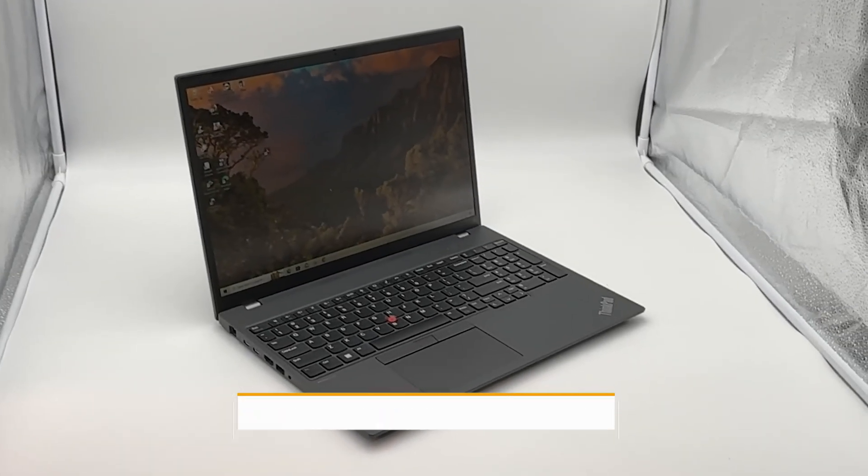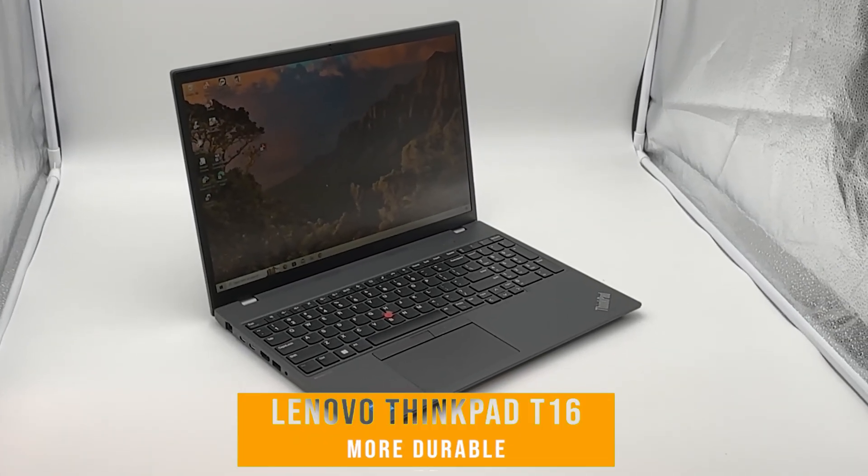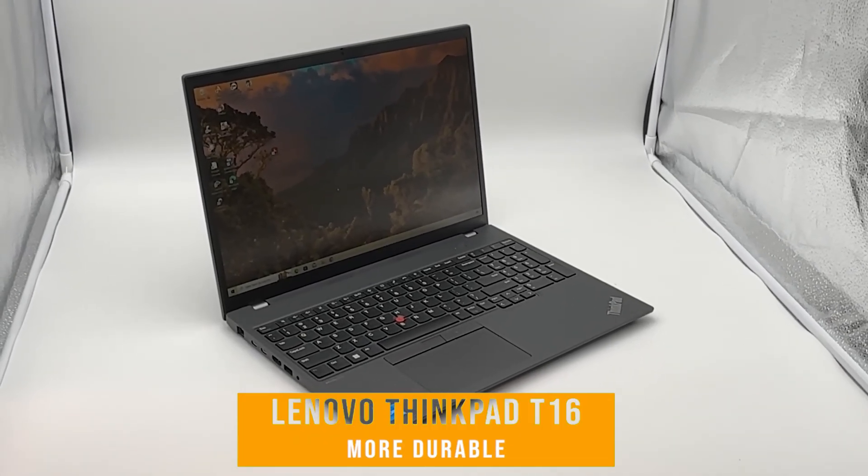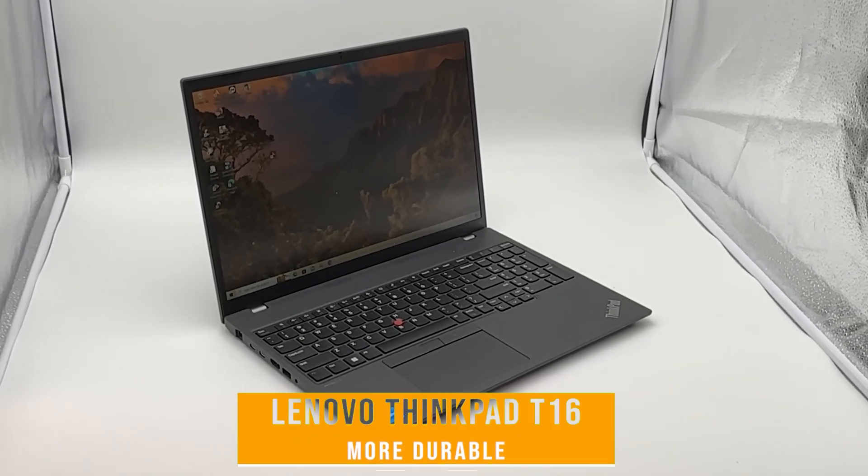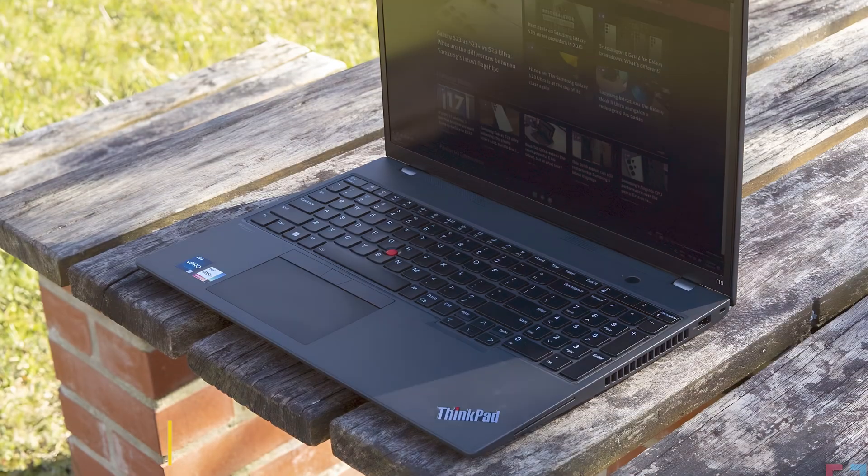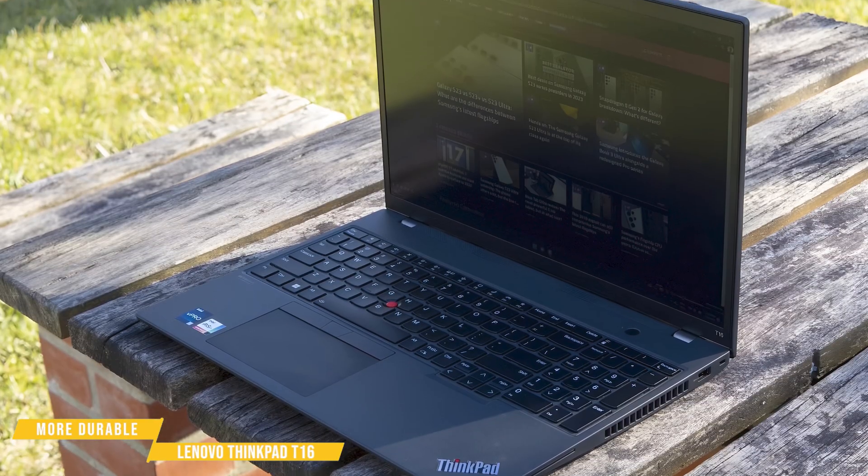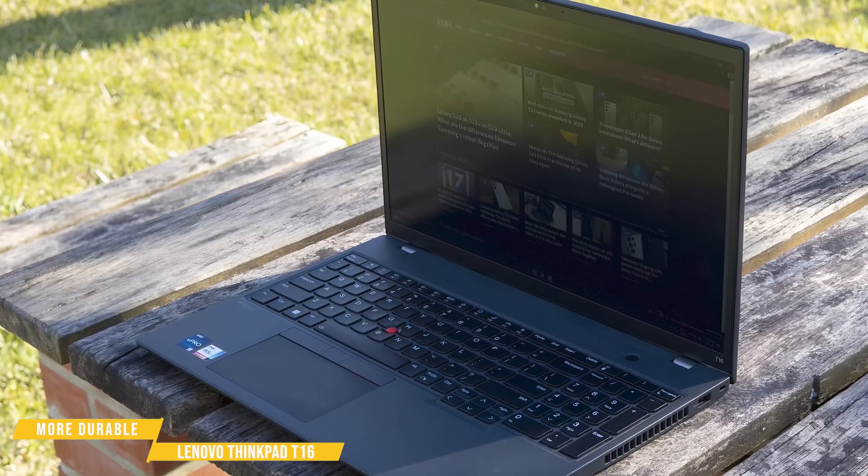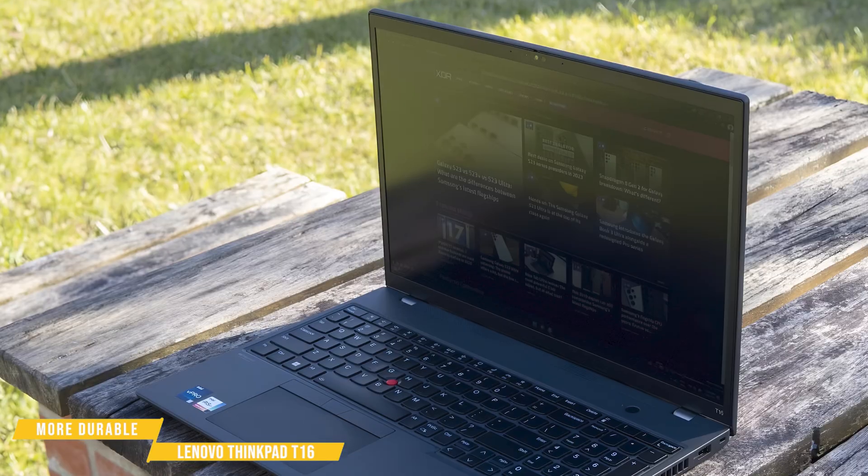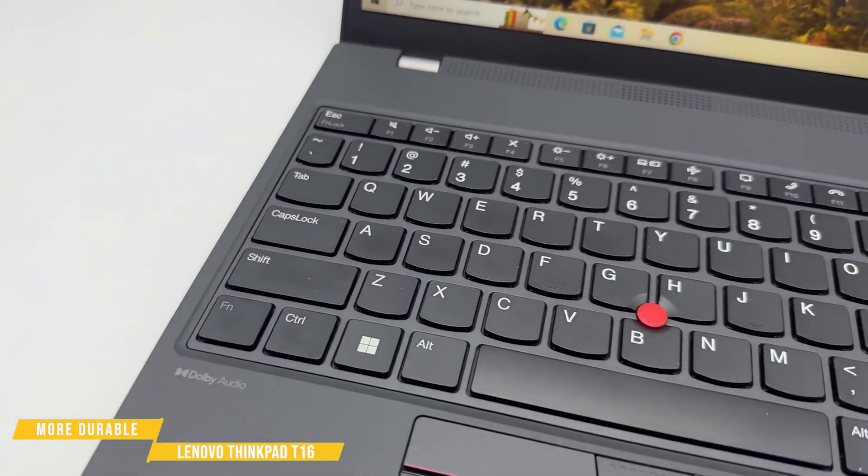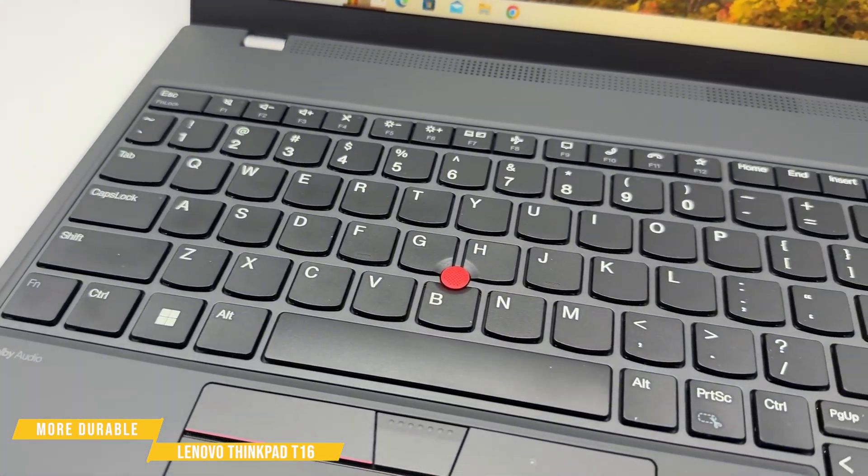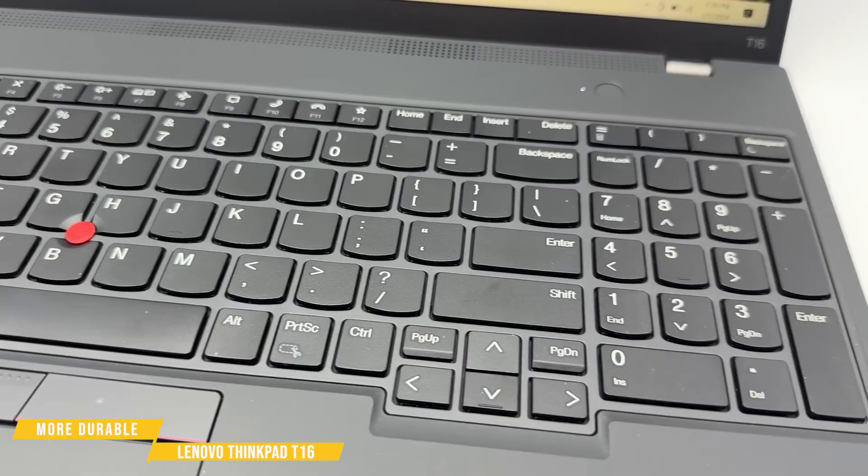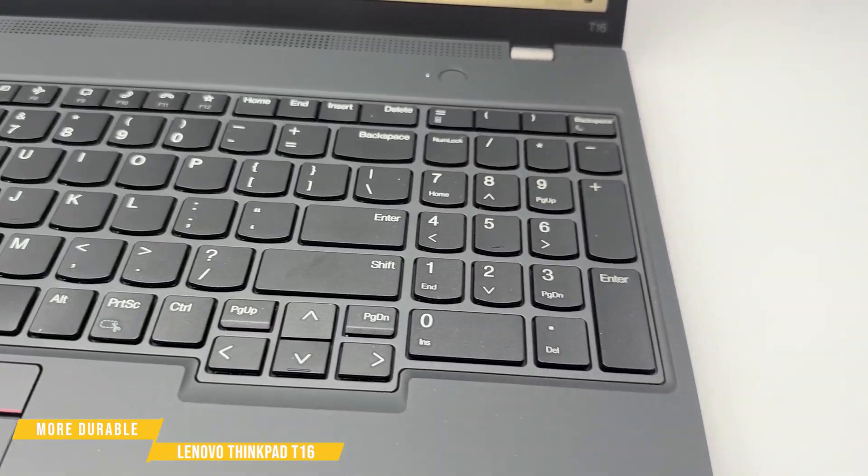Next up is the Lenovo ThinkPad T16, a laptop built to military-grade durability standards. If you need a machine that can handle travel, tough environments, or long days on the move, this is a rock-solid choice. It's a favorite among professionals for its reliability, excellent keyboard, and business-ready performance.